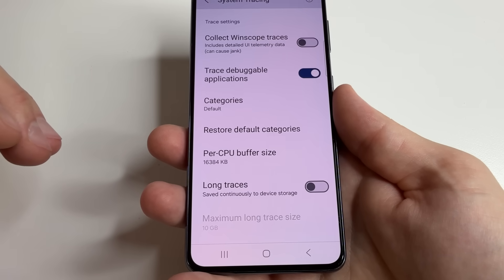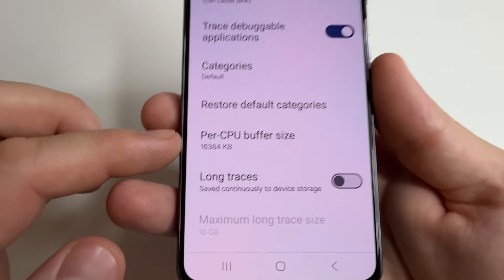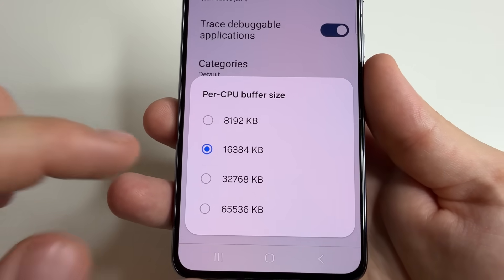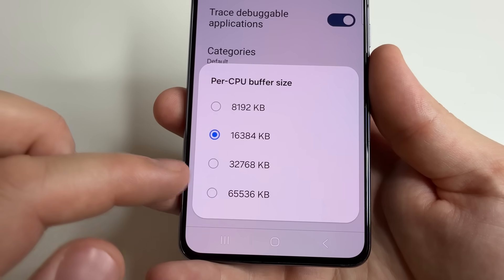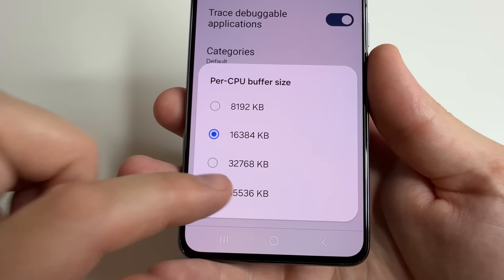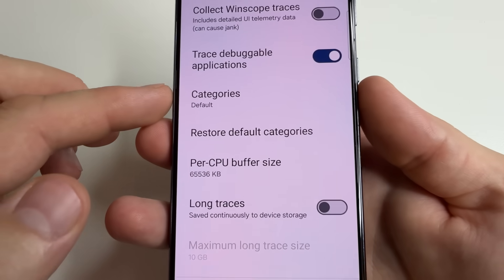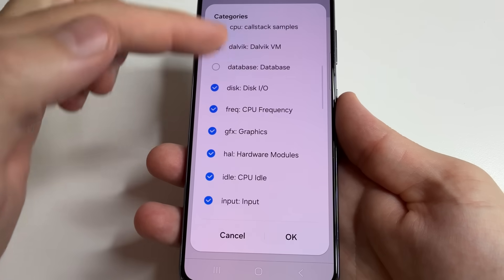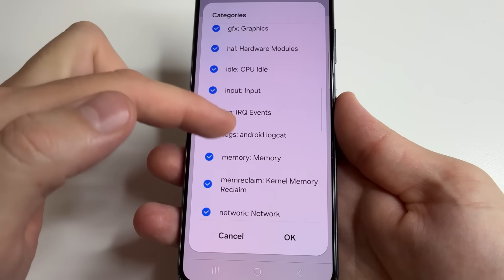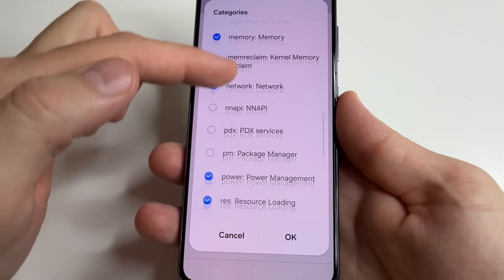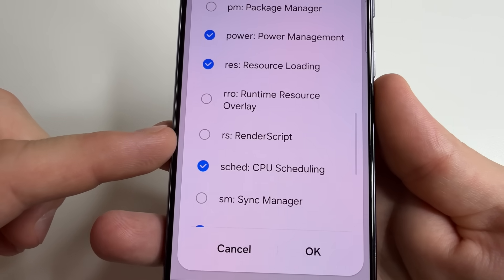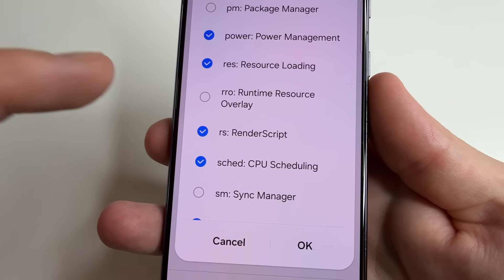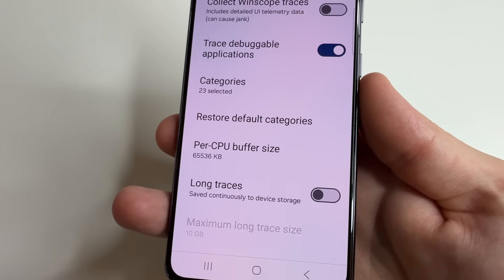Here's how to do it. Scroll down to 'Per CPU buffer size' and select the maximum size. After that, select 'Categories,' scroll down to 'RS' — which is 'RS RenderScript' — select it, and tap OK.